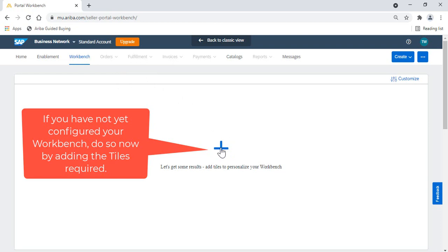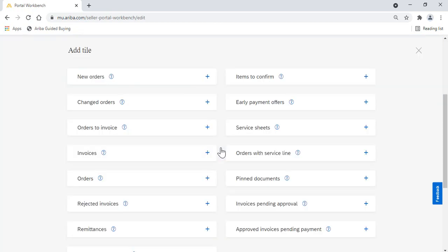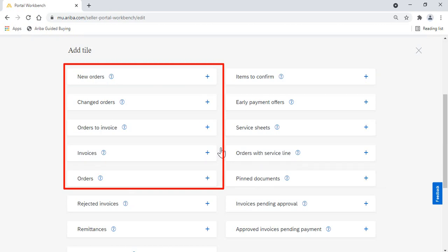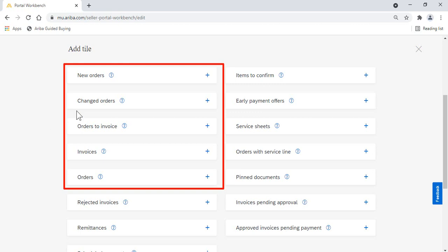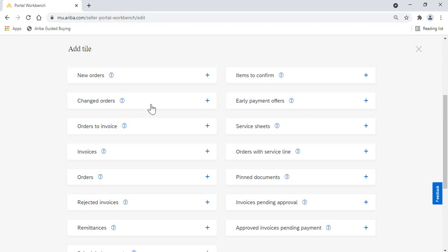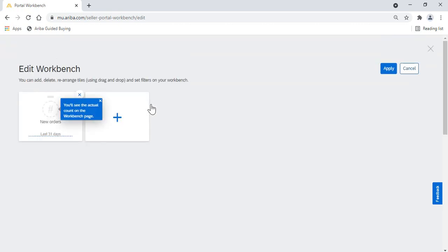Let's get started by clicking Add. From here, we can include different tiles to cater to your customized dashboard. For optimal alignment with OPG orders, we recommend adding in the order and invoicing tiles. You can pause the video and work step by step to configure your Workbench and follow along with the video.